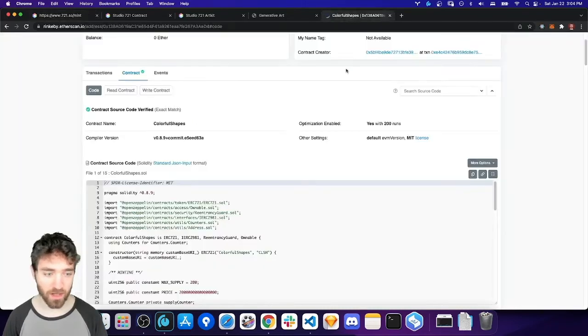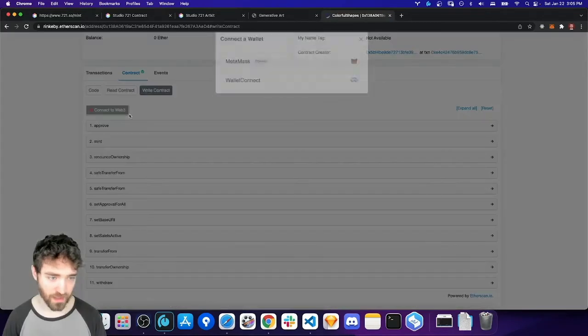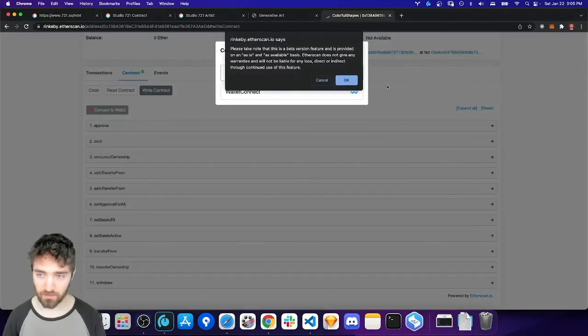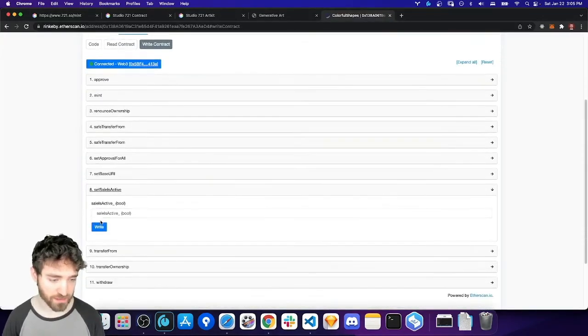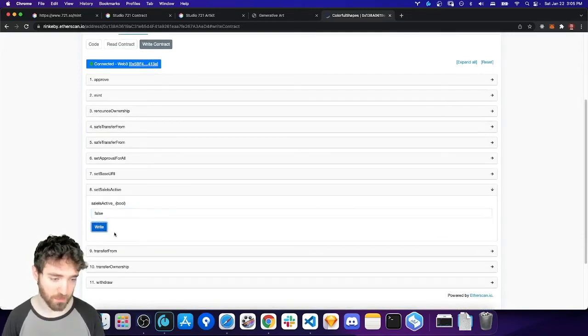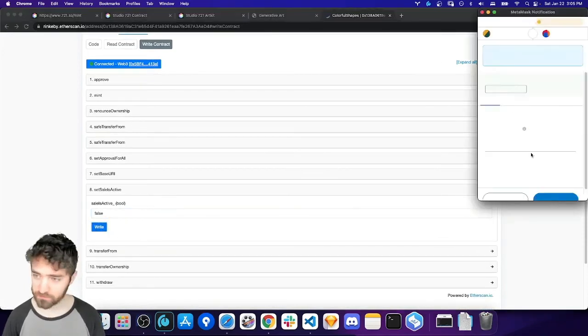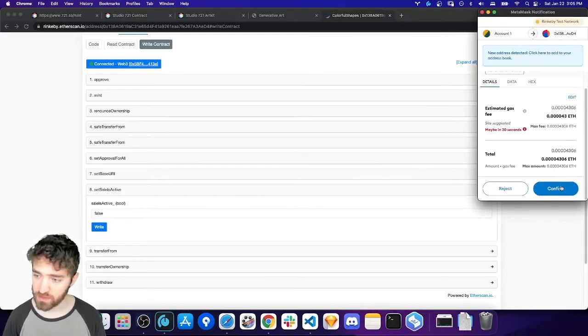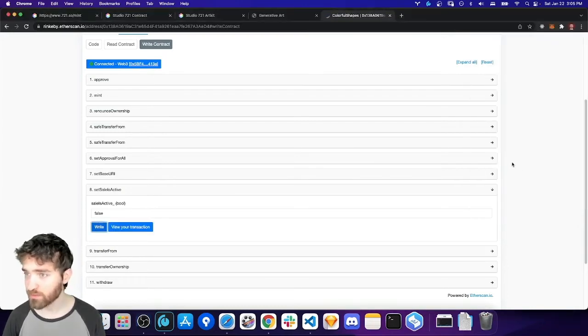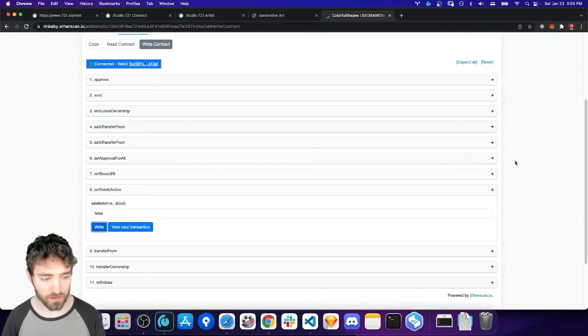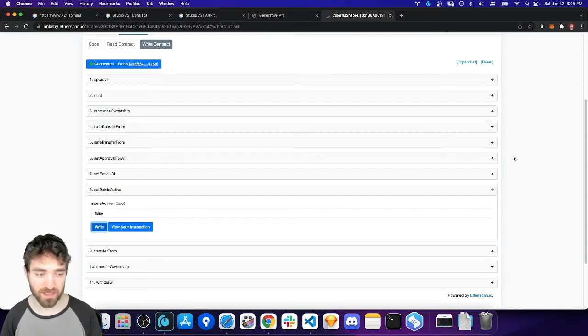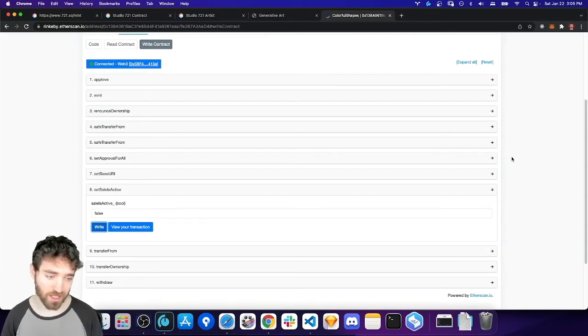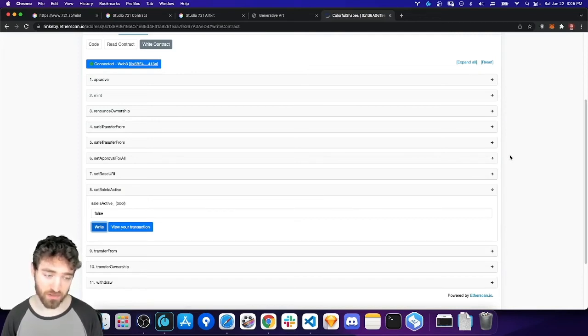Let me go ahead and actually disable the sale. So, go into Write Contract here and connect my wallet. And then under Set Sale is active, I'm going to say False. So, I'm going to disable the sale. You can actually do this at any time with the Studio 721 contracts. I left it like that because every once in a while you'll have deployed things incorrectly, but you won't realize until after a few NFTs have been minted. But, it's better to stop your sale when you notice that something is wrong rather than let it run to completion. So, you can always stop your sale.